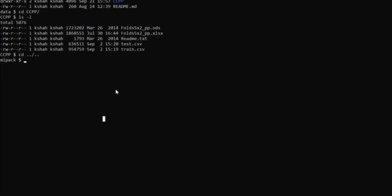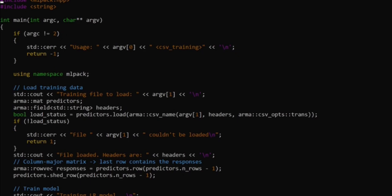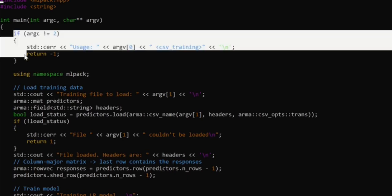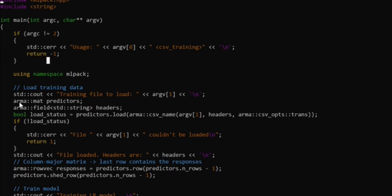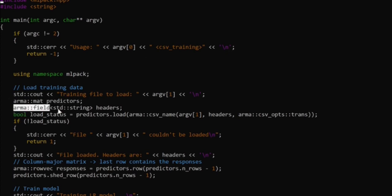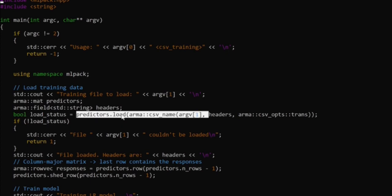I've already written the code. There are two files: lr_train and lr_predict — one for training and one for prediction based on user input. In lr_train.cpp, I first read the path to the data file using command line arguments, then create an empty matrix for predictors and a column vector of strings for headers.